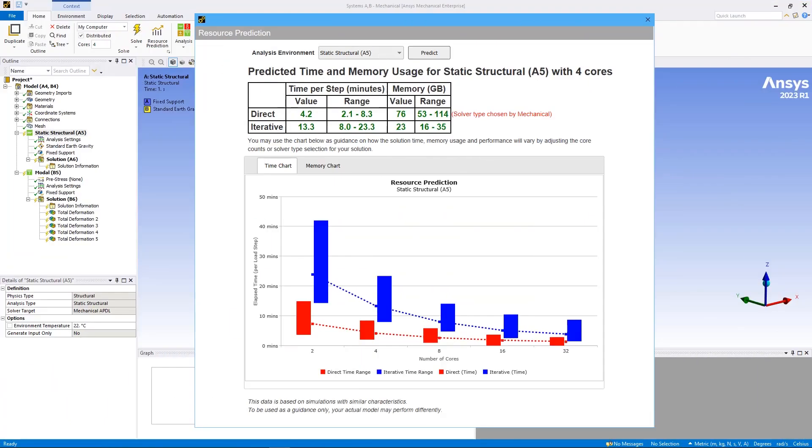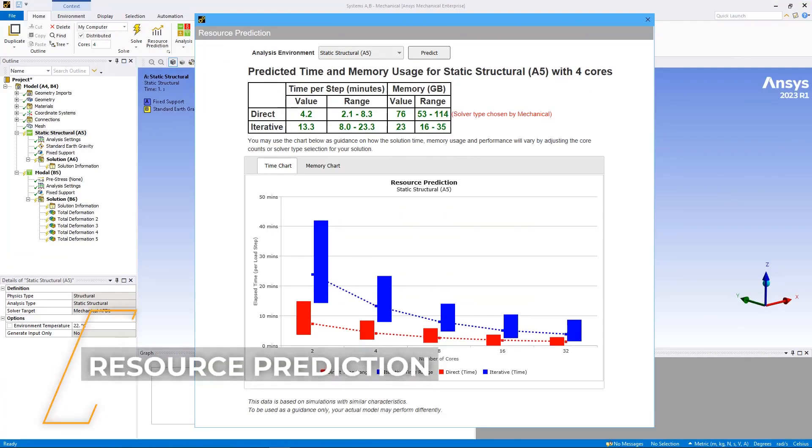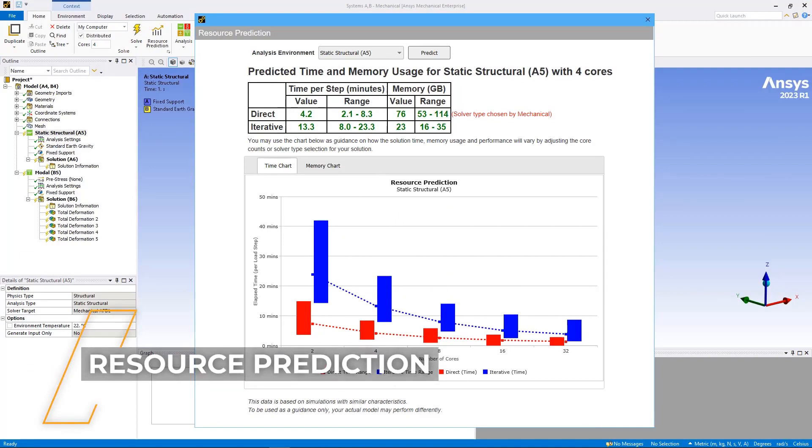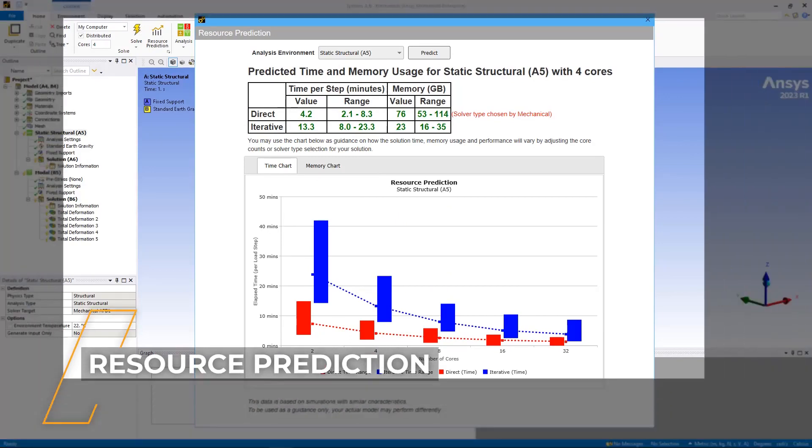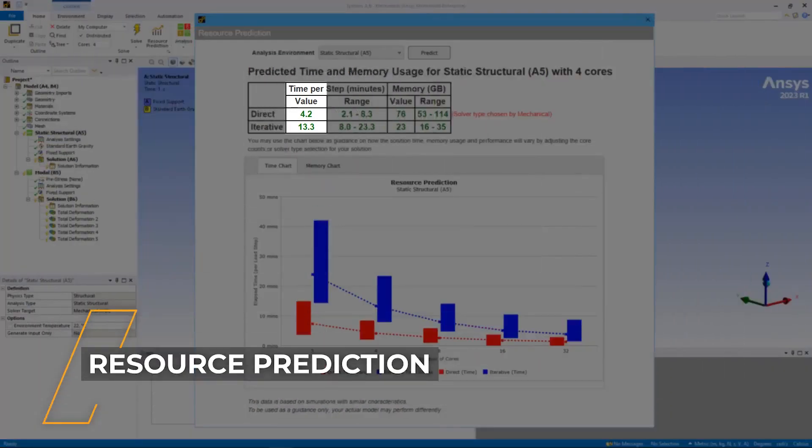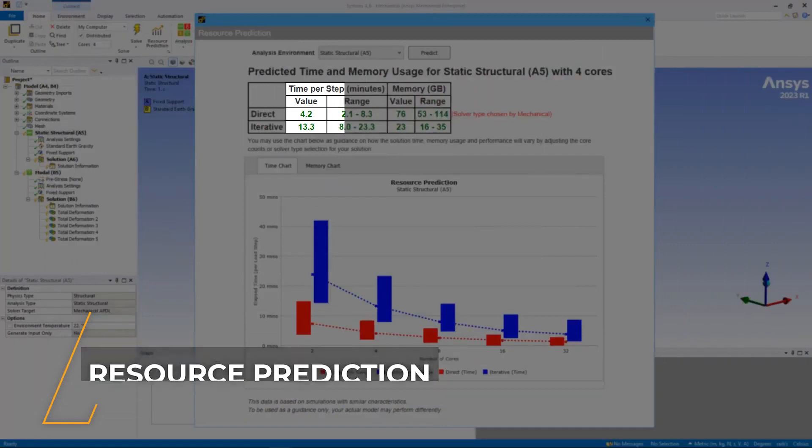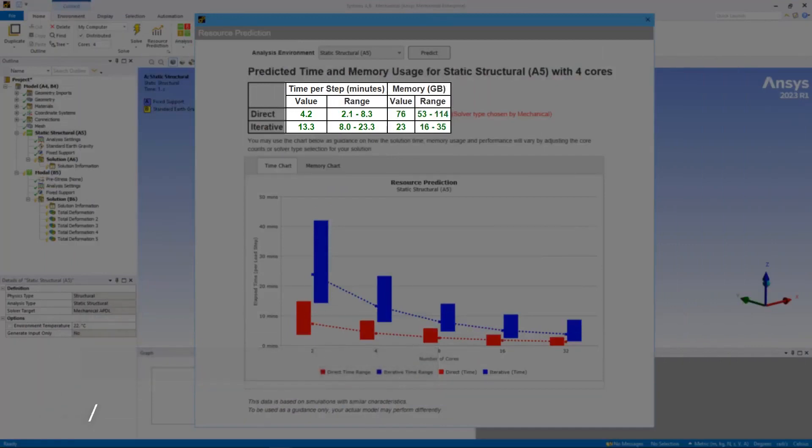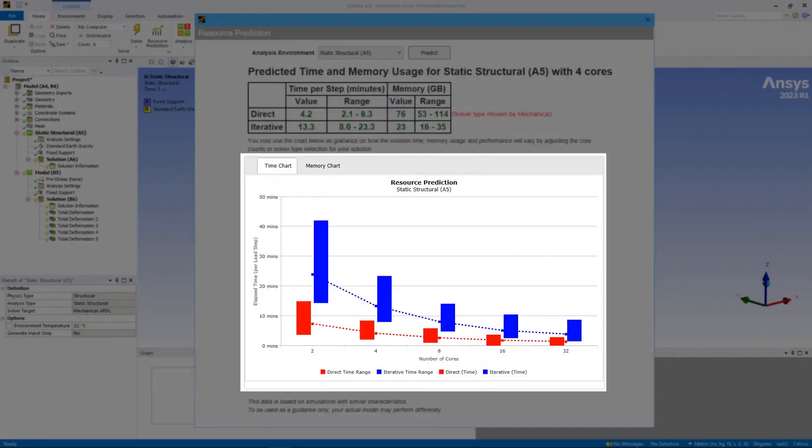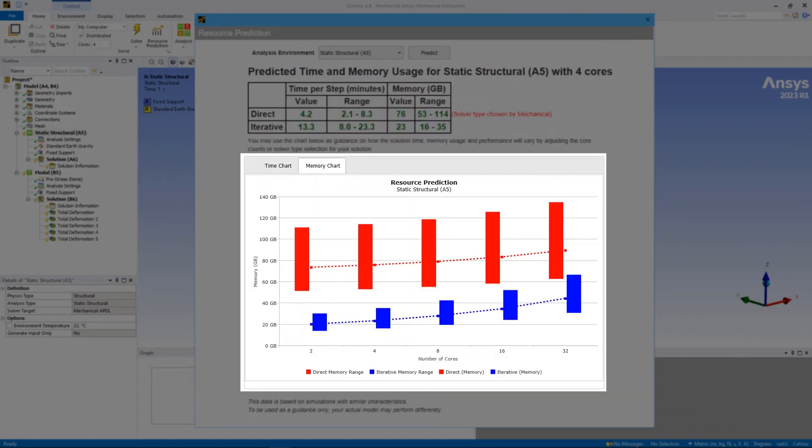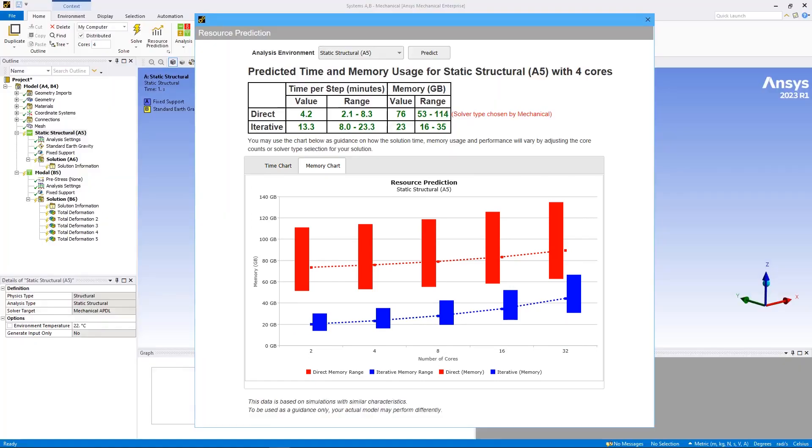To better enable you to understand if solutions require computational resources, the resource prediction feature now provides time prediction for solution processing. In addition, a new data table provides a predicted value as well as range of lower and upper values for both time and memory. New charts for the time and memory values have also been added to better understand how predicted values change for an increased number of cores.